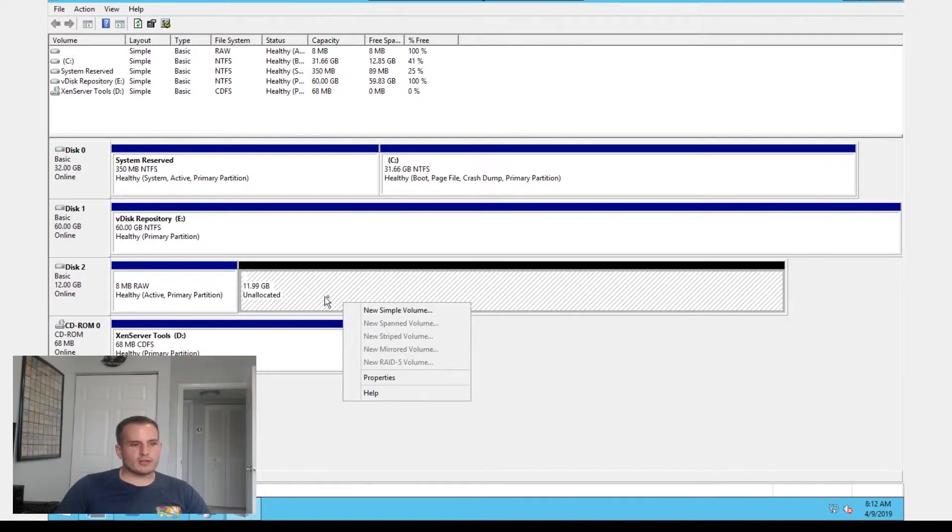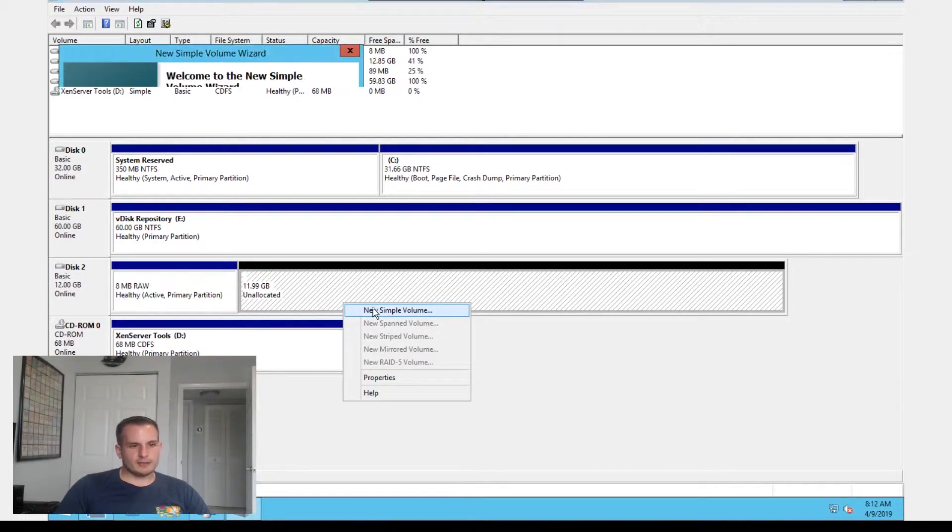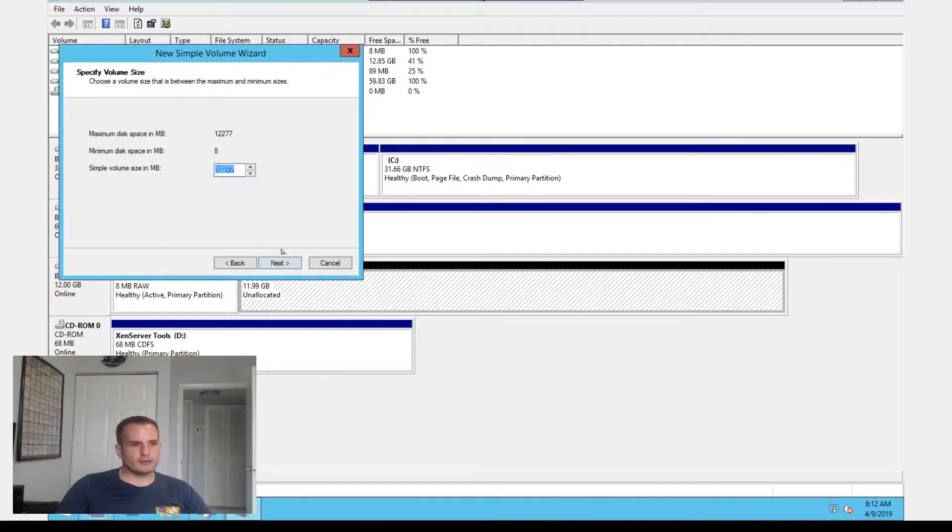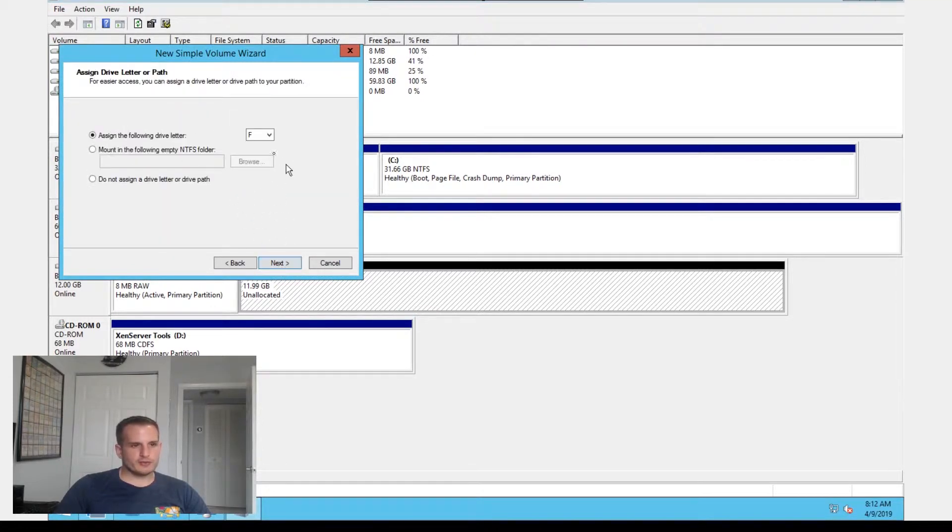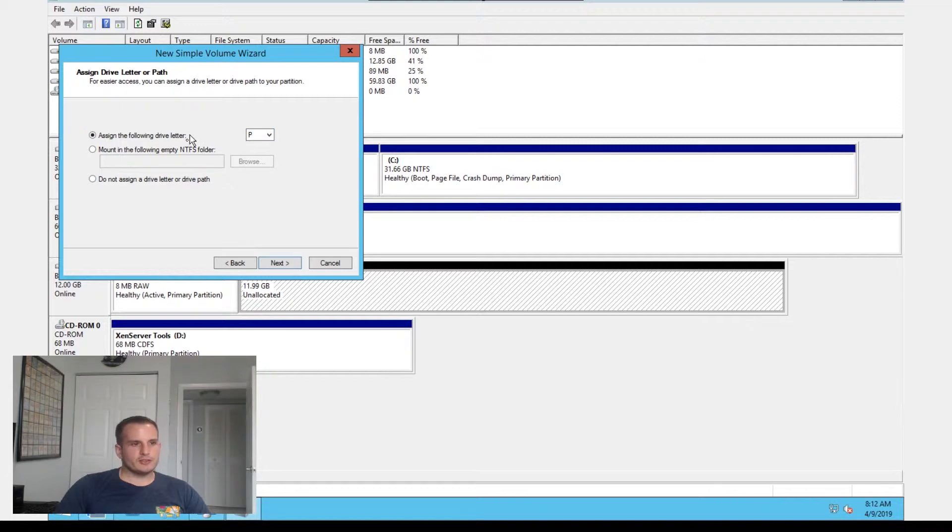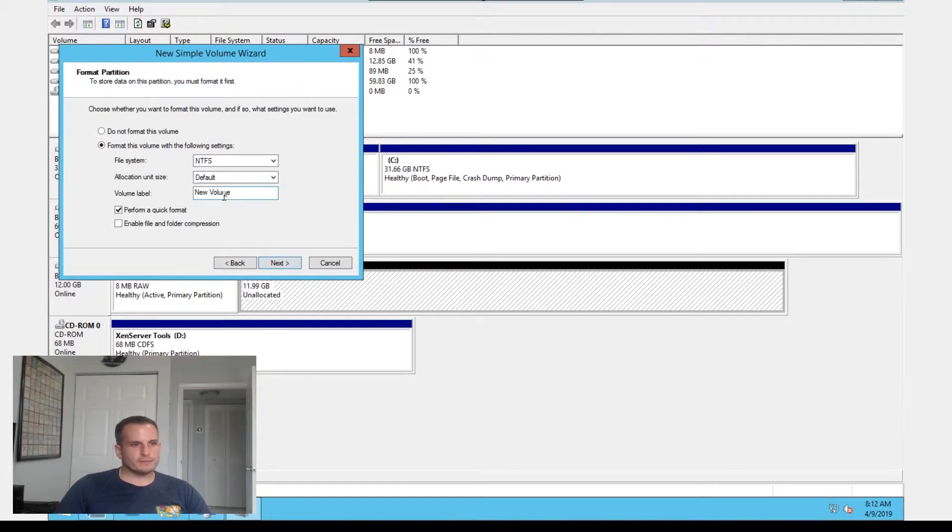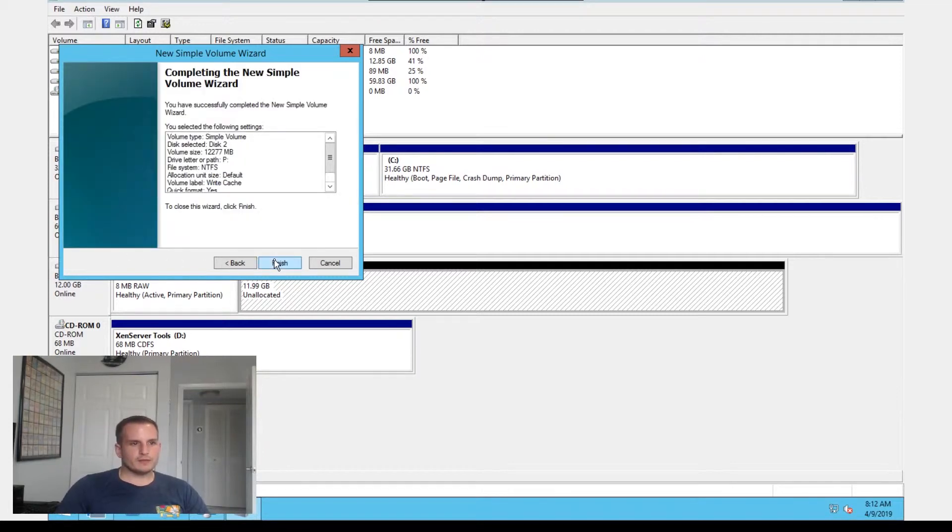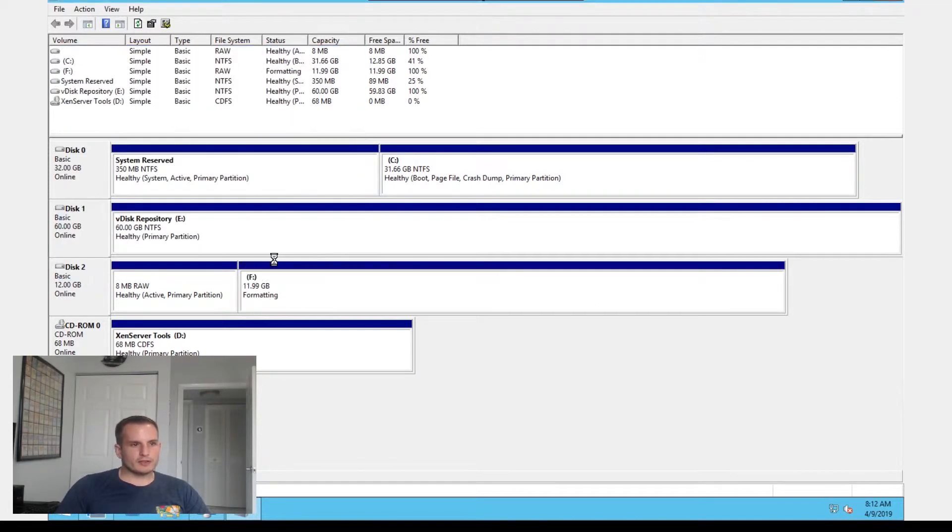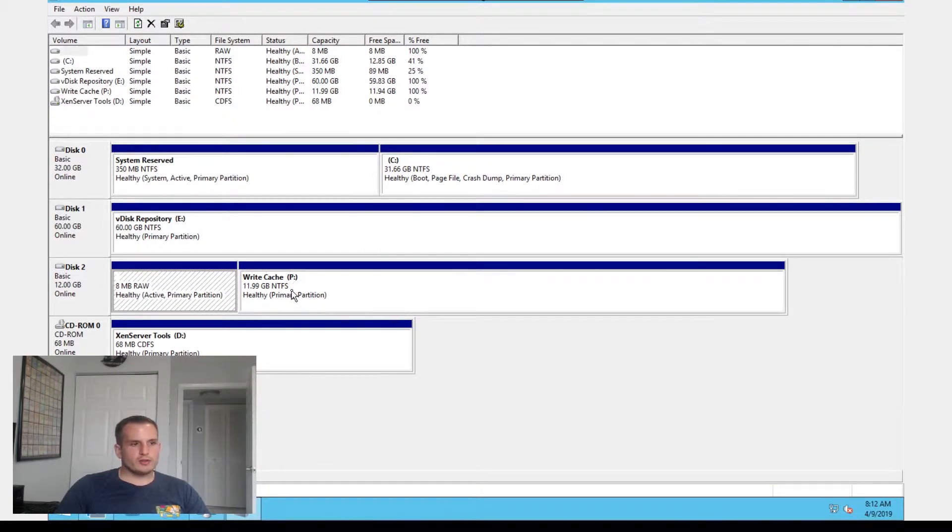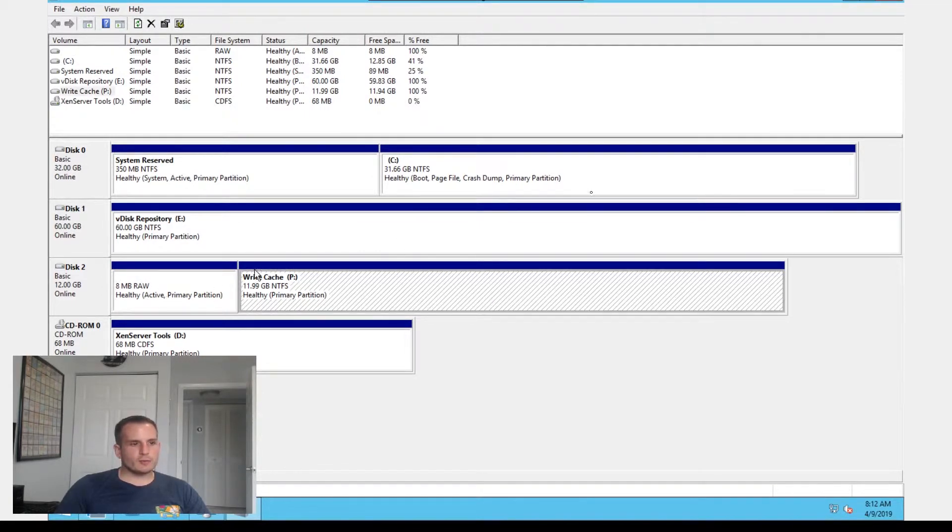And then for this unallocated piece, let's create a new simple volume. We'll use the rest of the space in this drive. I like to assign a P drive as PVS for my write cache drive, but you could assign really any drive letter. I'm going to call this write cache. And now we have our disk here with our two different volumes.